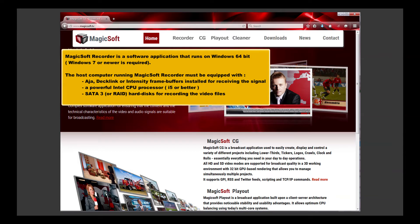The host computer running MagicSoft Recorder must be equipped with AJA, Decklink, or Intensity Frame Buffers installed for receiving the signal.